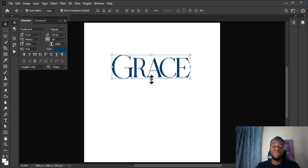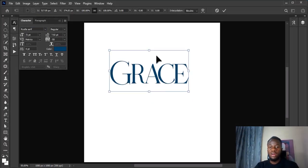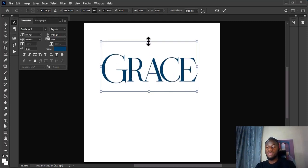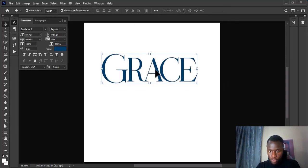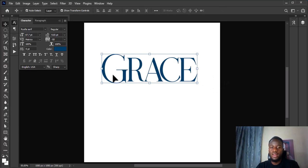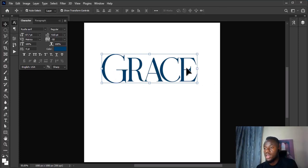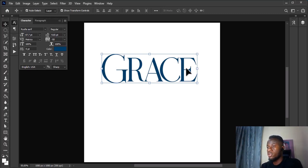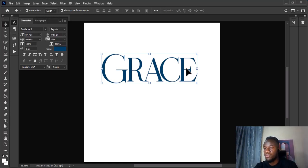So let's work with this now. To apply glyphs, glyphs help to give special effects to any of these characters. So you can apply a special effect to G, to R, to A, to C, to E, depending on the special character that is available for the font. Different fonts have special characters or special glyphs that are designed for different fonts.